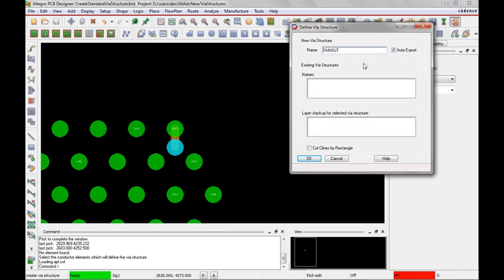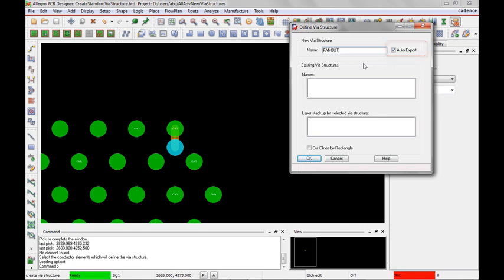Notice to the right the auto export is checked. What this means is after I get done creating my via structure, the via structure will be saved to an XML file that I can use later in this same design or any design in the future.